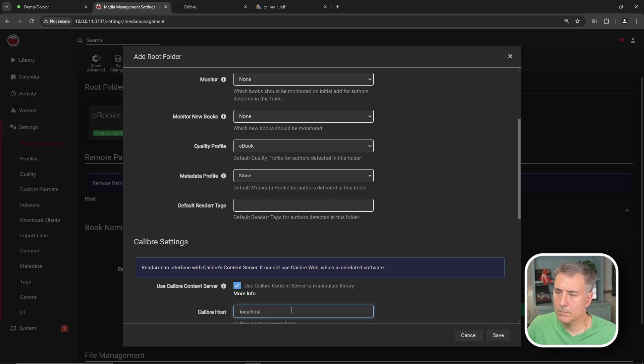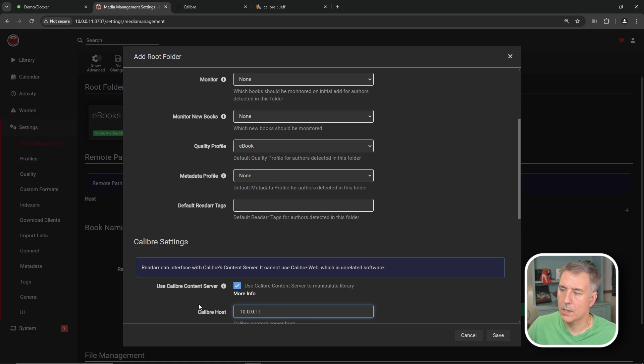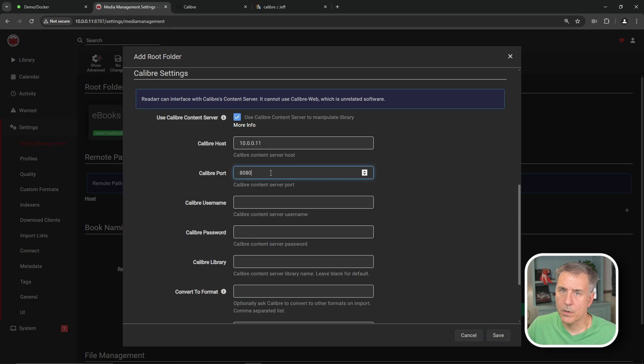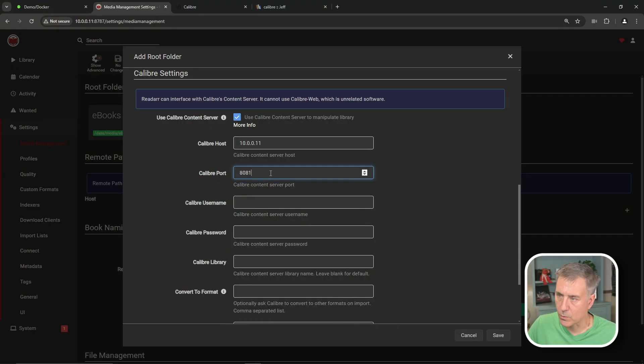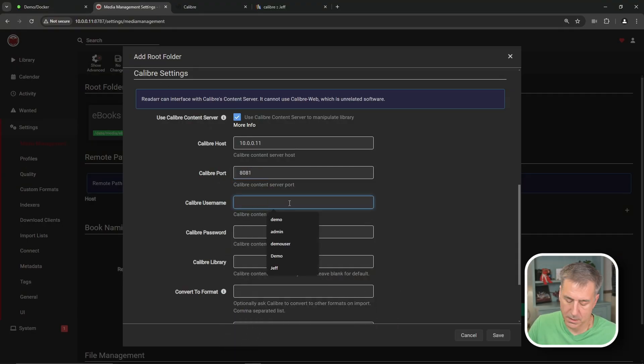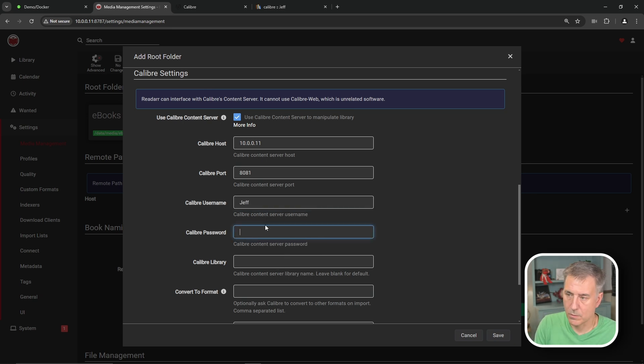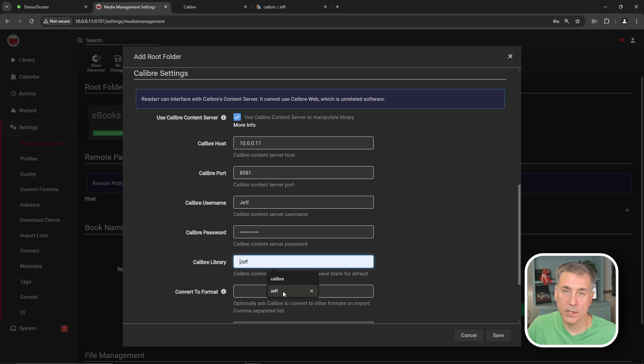Then for the Calibre host, we're going to put in the server IP address. So in this case, for my server, my demo server is 10.0.0.11. Scrolling down, the Calibre port is going to be the port that the Calibre content server uses, not the web UI port. So in this case, it's going to be 8081. The Calibre username is the username that we had set up. In this case, it's my name. And then the password, which I did super secret. Super secret. And then the library name is going to be the library name that we're going to choose here. This is how you choose each individual user's library.